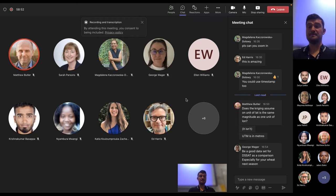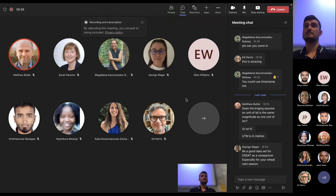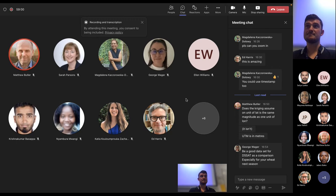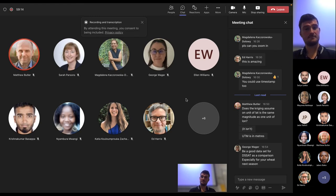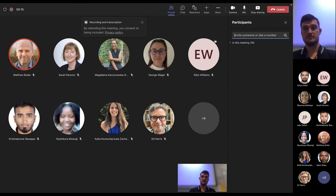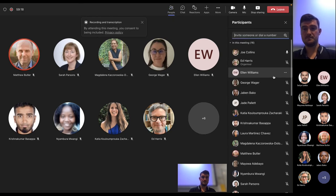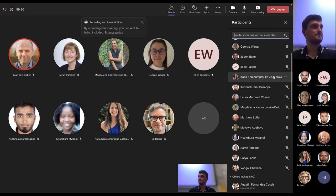We're right at the end of our time. Any final questions? The speaker has files of all of this and can send them across. Thanks so much - let's give Joe a round of applause, that was excellent.